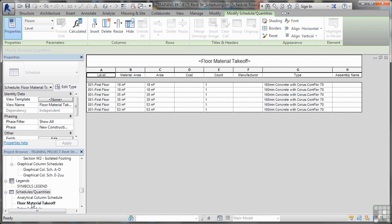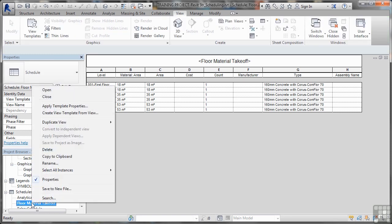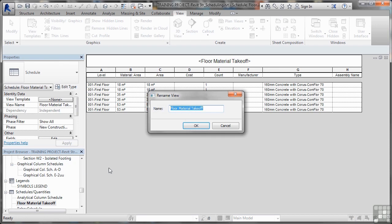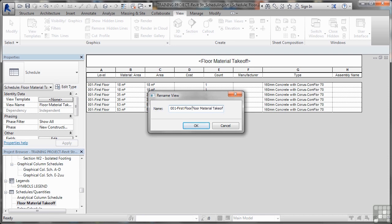Now we need to rename that. So we'll rename it and it will be floor material takeoff, but it will be for level one. So we'll put the numbering the same as our floor. So we'll go for 001 dash first floor and then another dash like that. So it's a floor material takeoff.